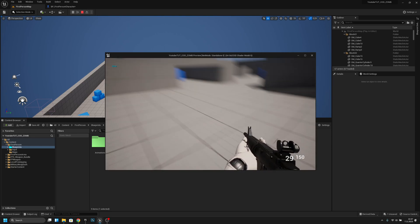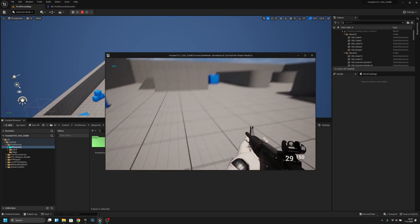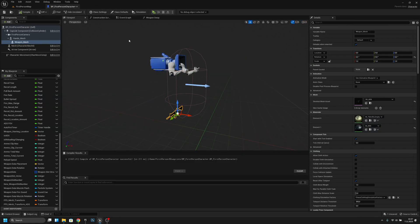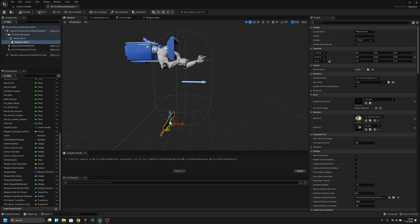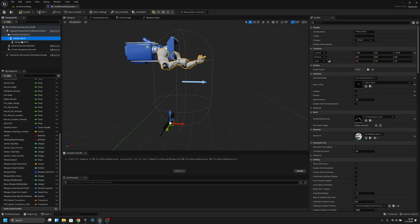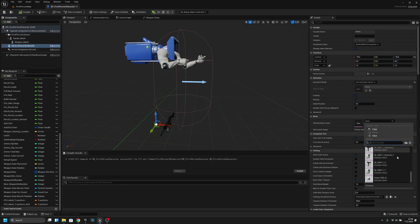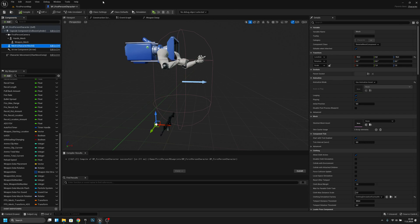Now you should not see any shadows of just the player's hands. On later episodes we will create a 3D character that we cannot see through our camera but whose shadow will be visible. Right now we only have the first-person hands, but we'll handle that in a later episode. For now we want to continue with the weapon sway system.